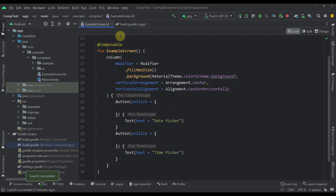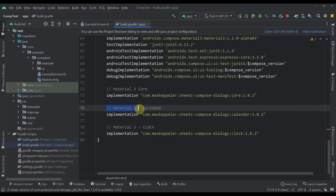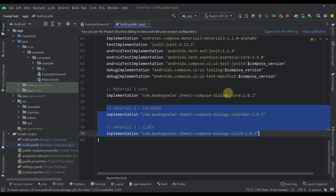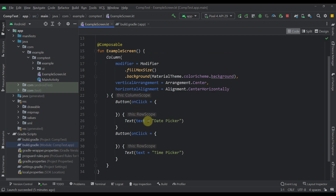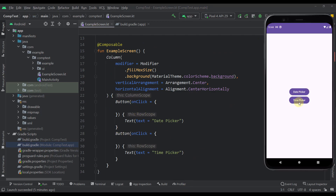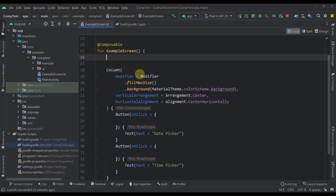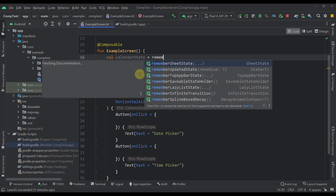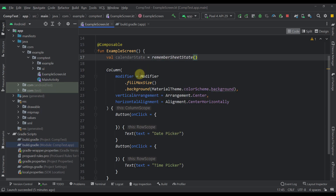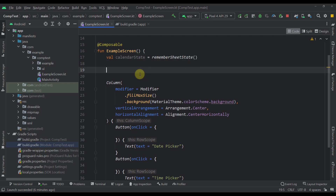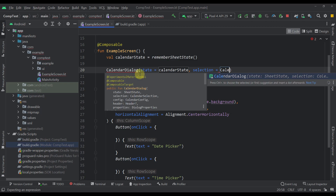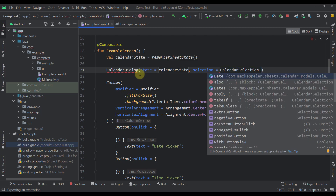Now let's open up our Android Studio project. I have added the Material 3 calendar and clock modules as well as the core dependency. This is my actual screen with only two buttons: a date picker and a time picker. Let's start implementing the date picker. The first thing I want to do is create a calendar state and call `rememberSheetState`. This sheet state will be used to actually trigger our dialogue. Then below that I can call the `CalendarDialog` composable function and pass our calendar state. As a selection we can call `CalendarSelection`.